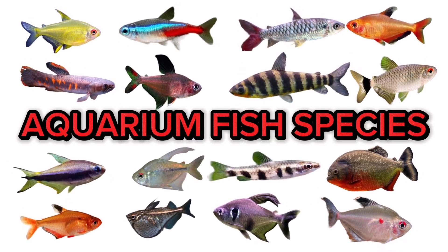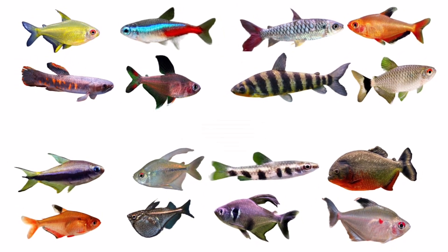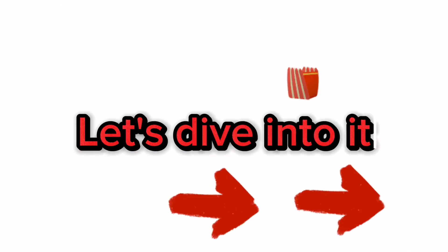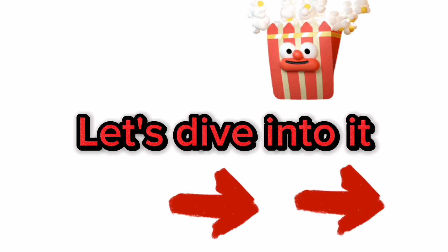Aquarium fish species. Characidae family. Let's dive into it.